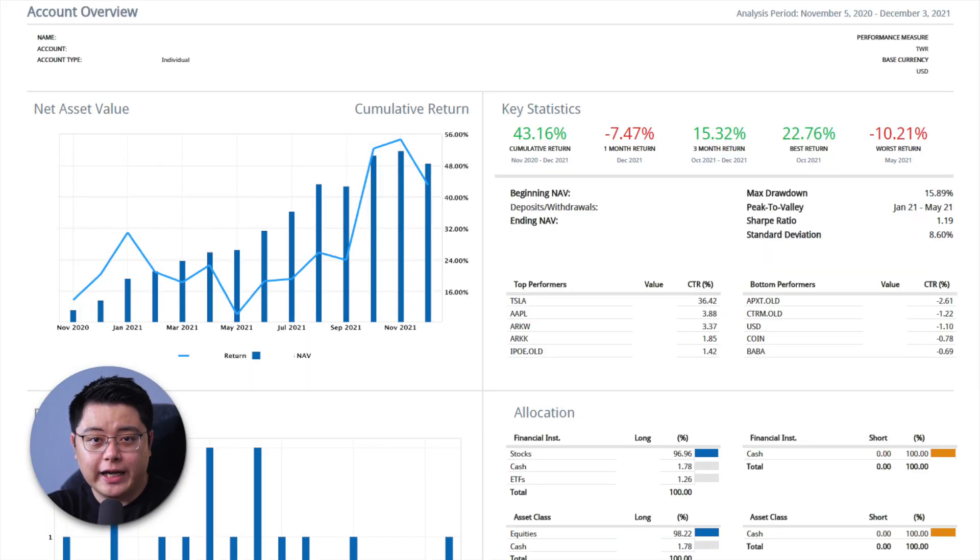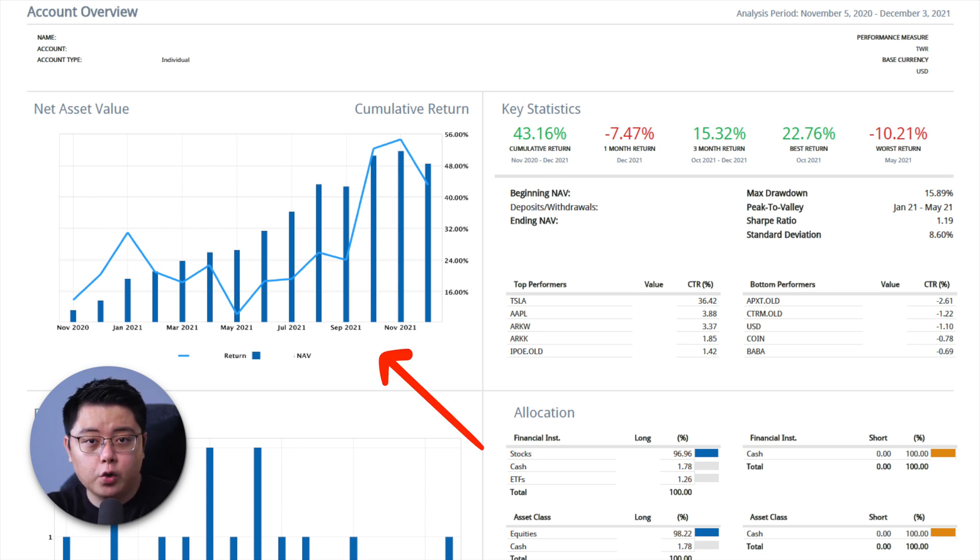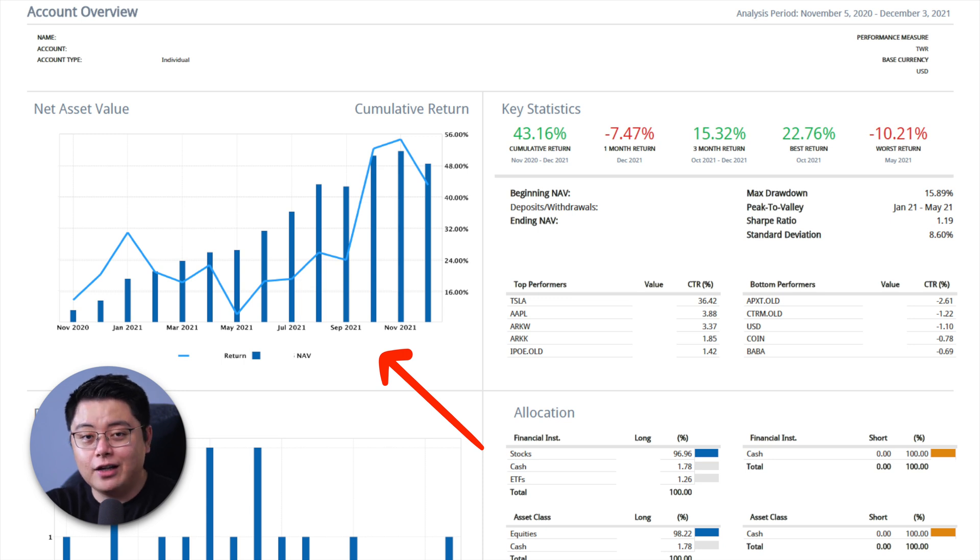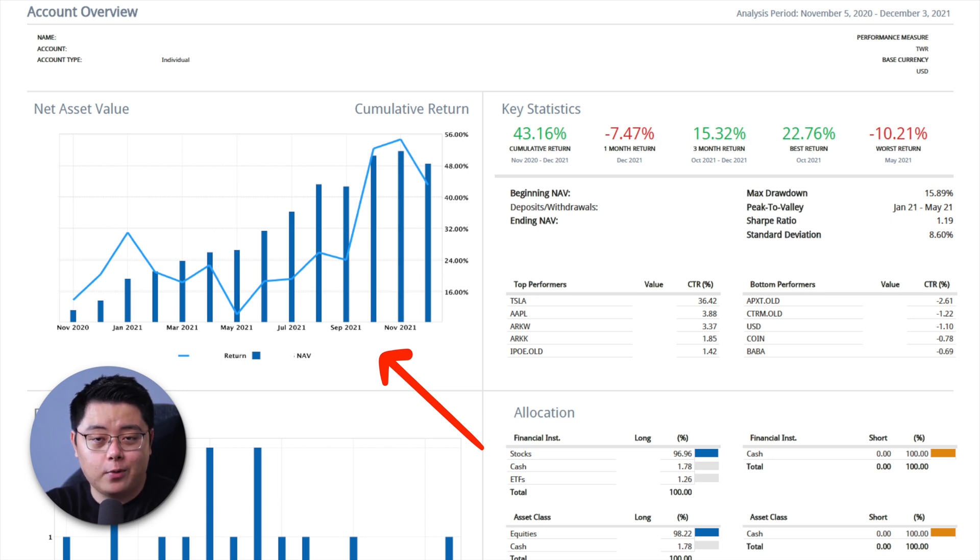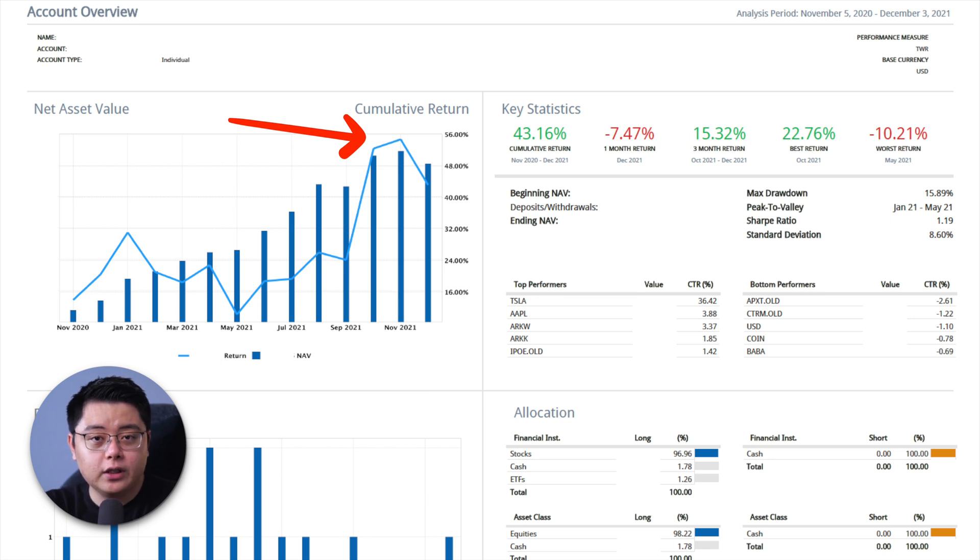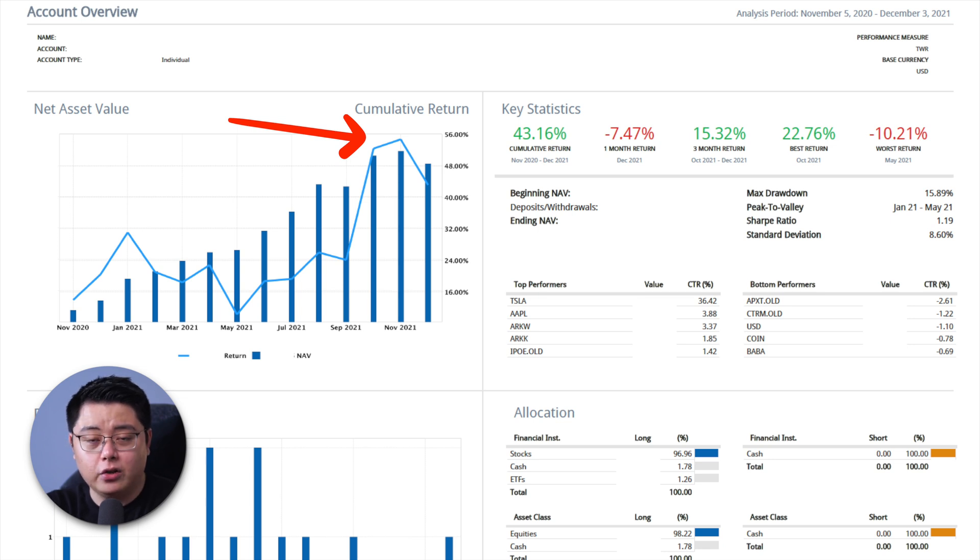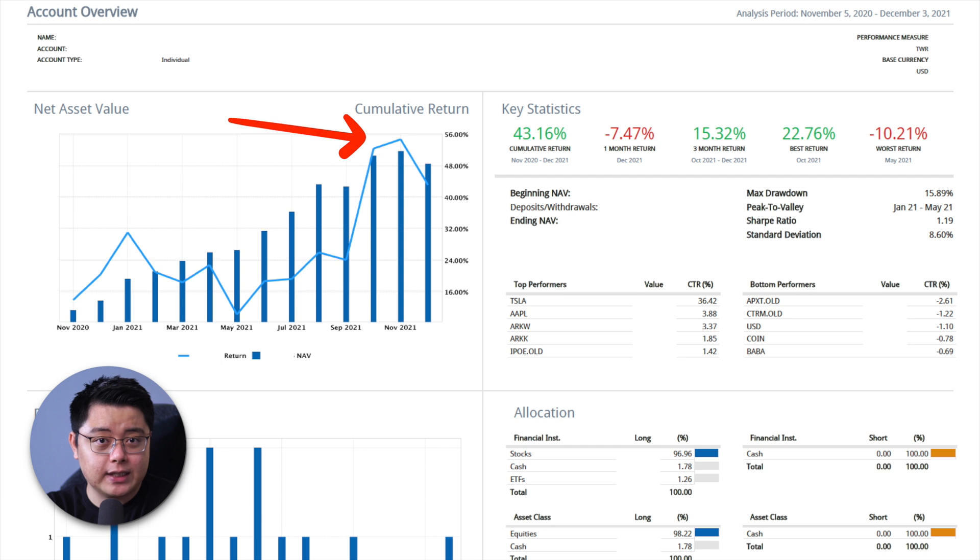This is where you get a bird's-eye view of your entire account. The first graph here shows you your net asset value in the form of the dark blue bar chart, which you can tell I have been consistently growing my portfolio. And the light blue line graph shows you my cumulative return, which peaks about 55 percent in November 2021 and dropped to about 43 percent in December. No thanks to Omicron.